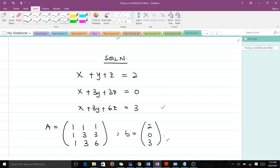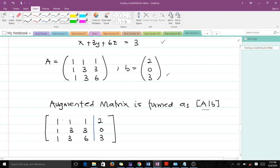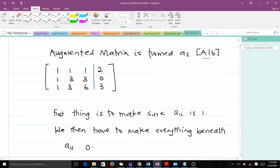Now we have our coefficient matrix and our vector. The next thing is to form our augmented matrix. The augmented matrix is always a combination of the coefficient matrix A and the constant vector b. That gives us 1 1 1 along with the b vector entries — you can see a line separating the coefficient matrix from vector b.